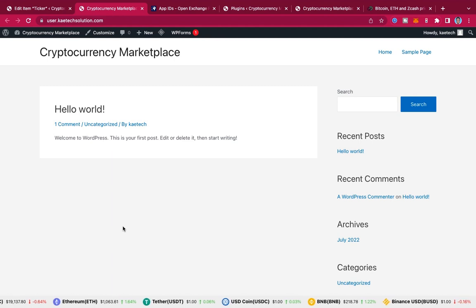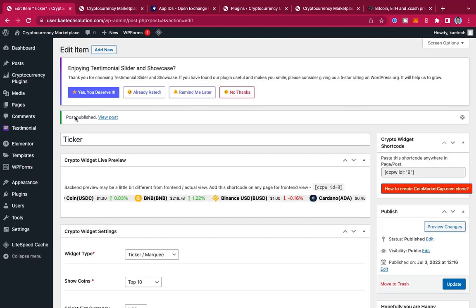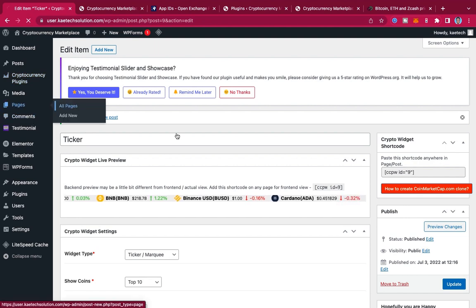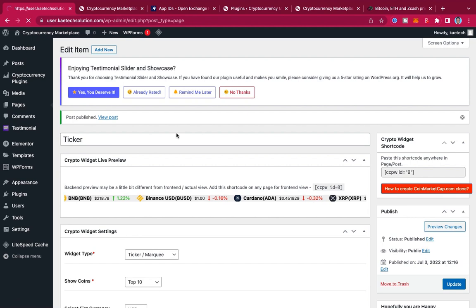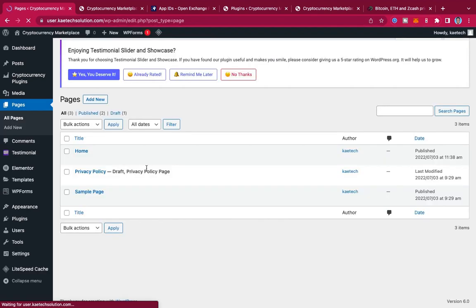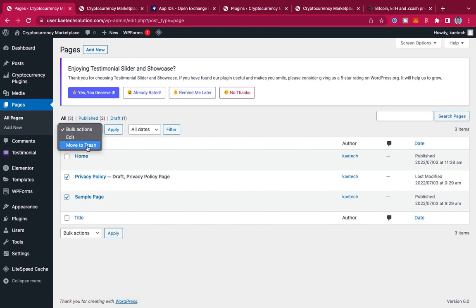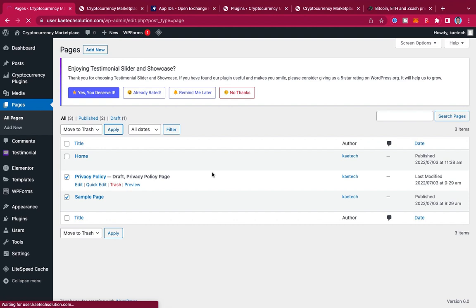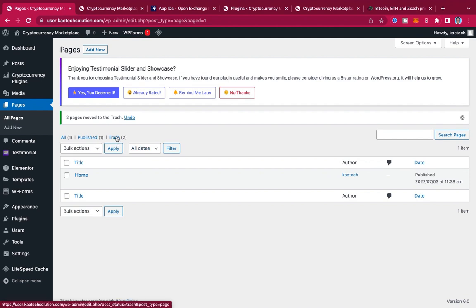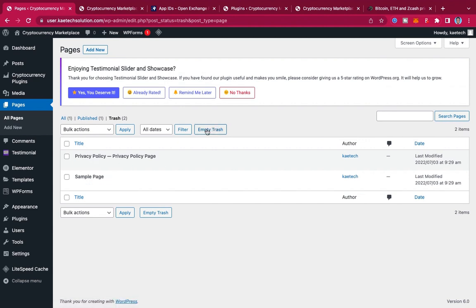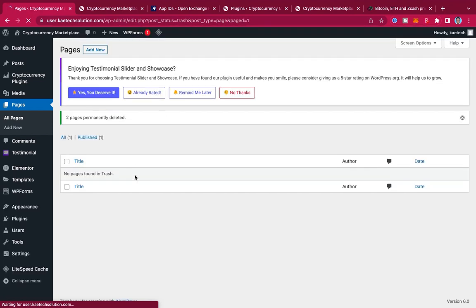Go back to All Pages. We can see the pages we have set up. I'm going to delete the sample page and 'Hello World' page since I don't need them — I'll move them to trash and then empty the trash. I'll leave the Privacy Policy page if you like, but those two are getting deleted.